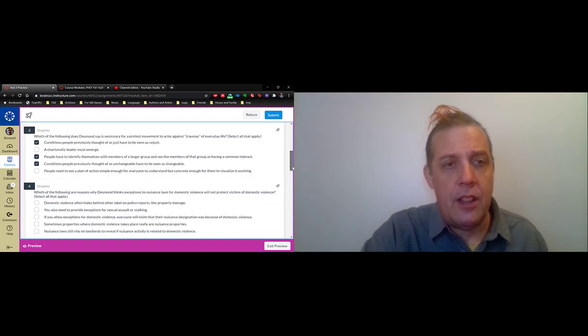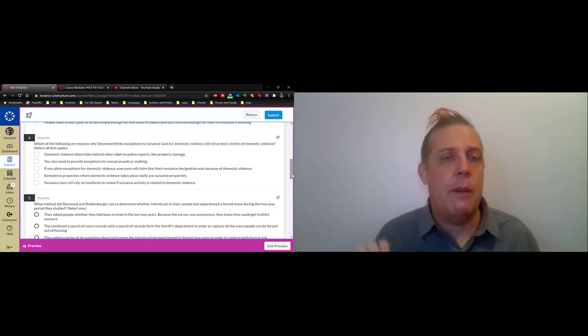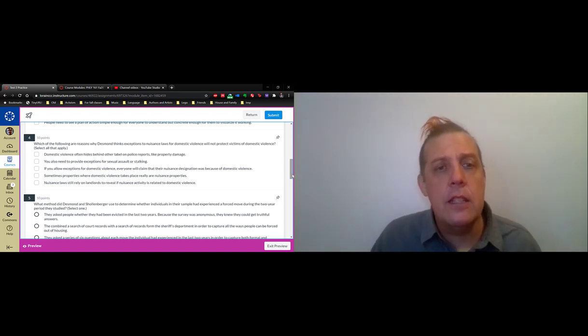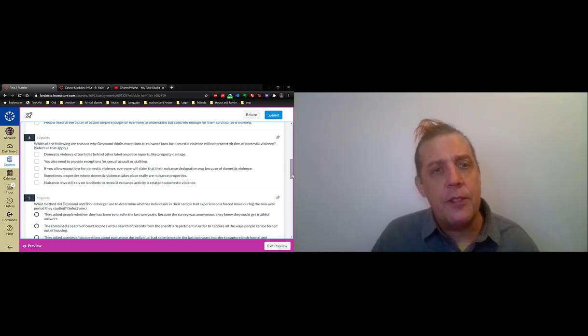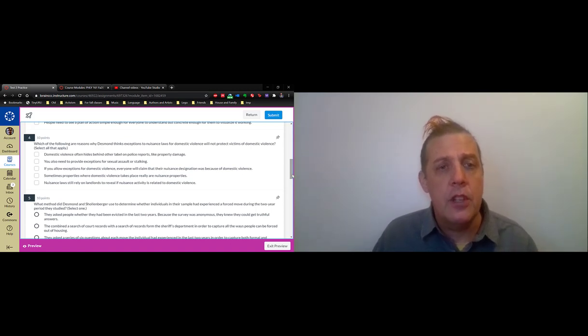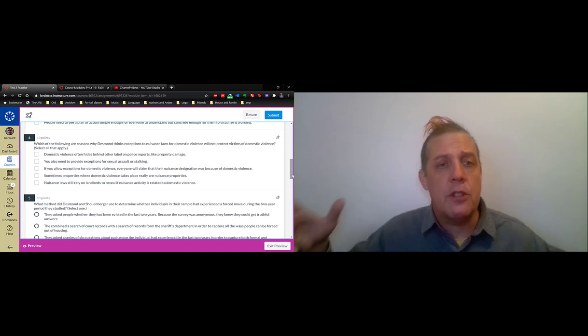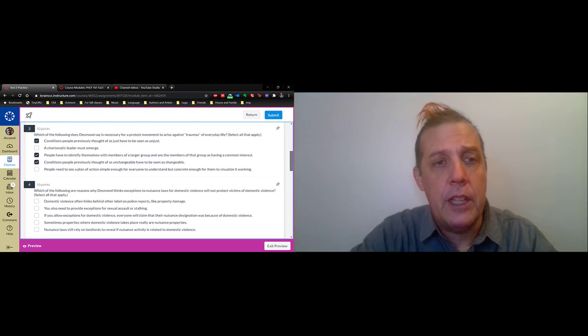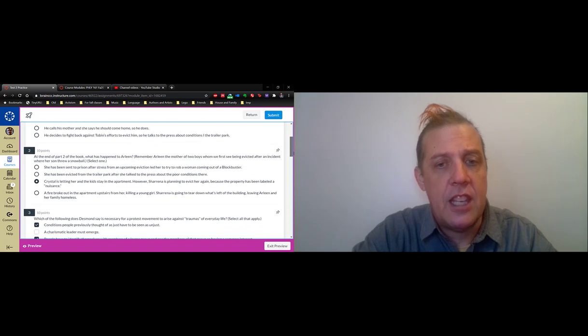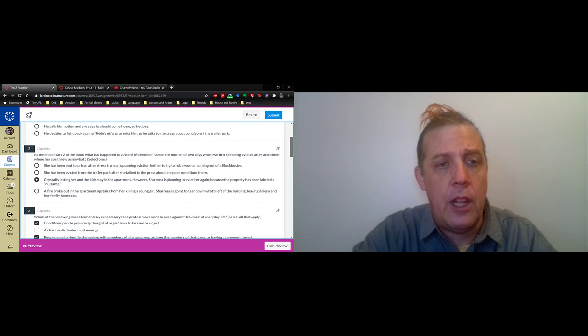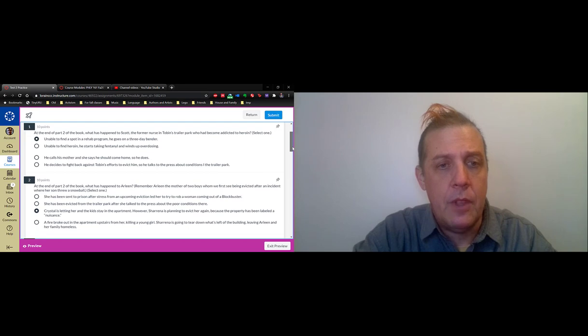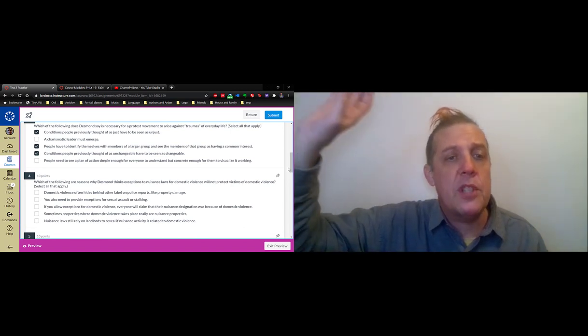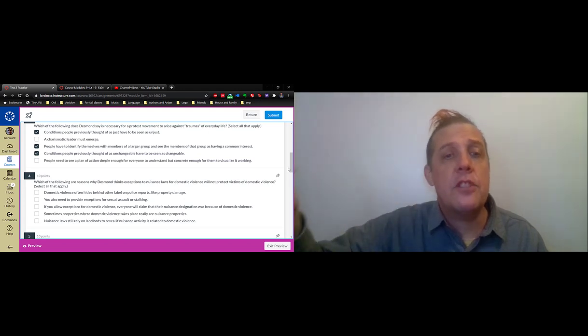For question four, we jump forward to the chapter on nuisance ordinances. In that chapter, we saw that Desmond kept track of what kinds of things led properties to be declared nuisances, and domestic violence was a common thing. What happened in Arlene's apartment is there was domestic violence going on in the apartment upstairs. Crystal calls the police about it. The police then report the apartment as a nuisance apartment and tell the landlord that they have to do something about it. The landlord decides to do something about it, but it doesn't have anything to do with the people upstairs and it doesn't have anything to do with Crystal who was calling the police. She decides to evict Arlene.